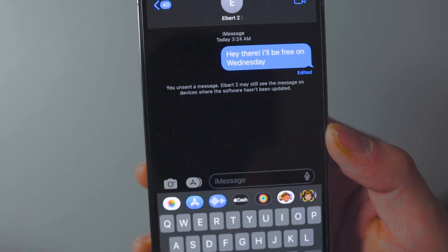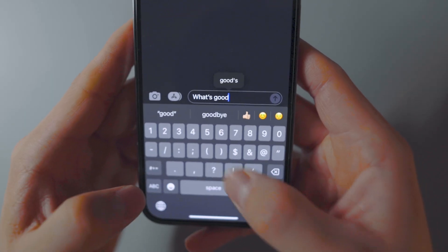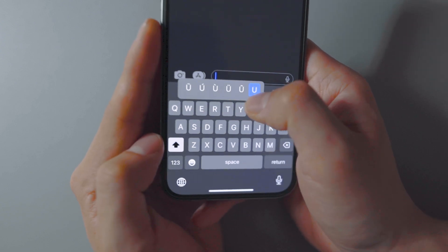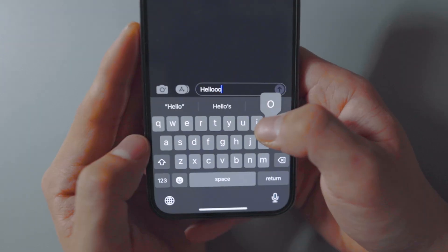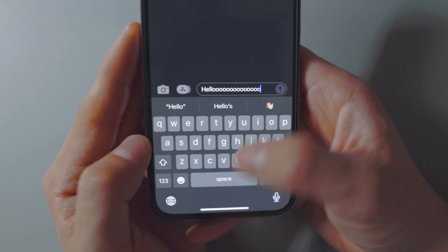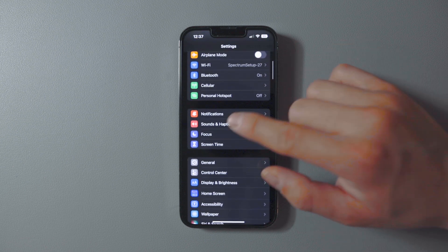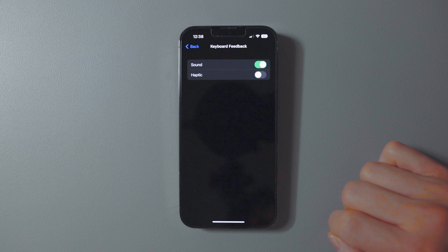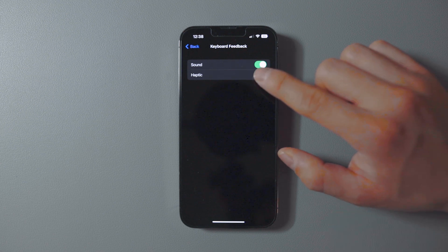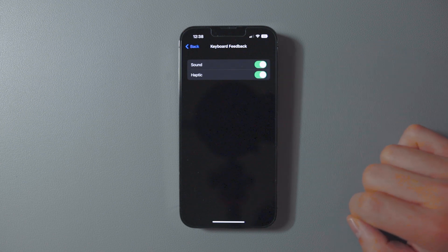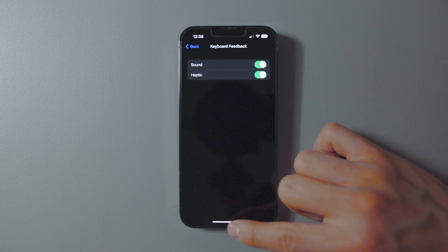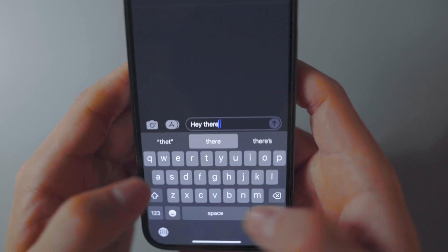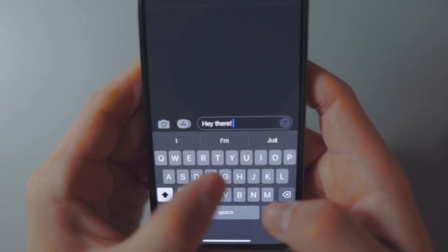If you love a clicky feel when typing, haptic feedback is now built into the iOS 16 keyboard. Here's how to enable it: open Settings, tap Sound & Haptics, select Keyboard Feedback, and toggle on the Haptic option. This lets you really feel the keys for a more tangible, satisfying, clicky feel — almost like typing on a real keyboard.